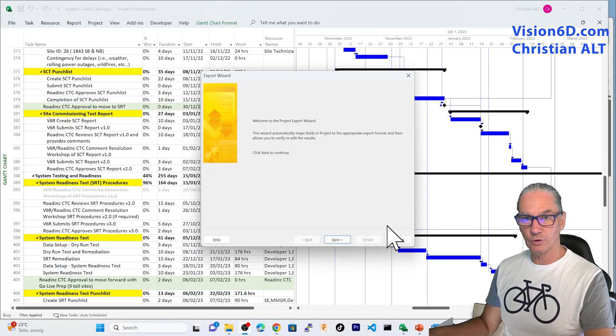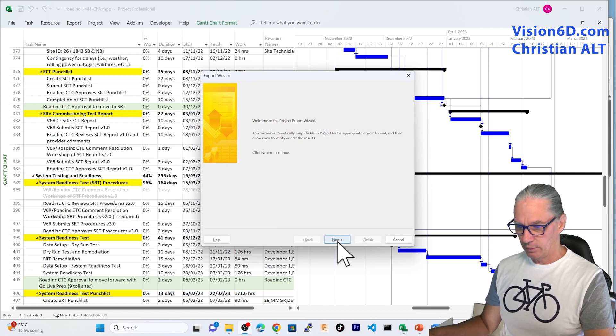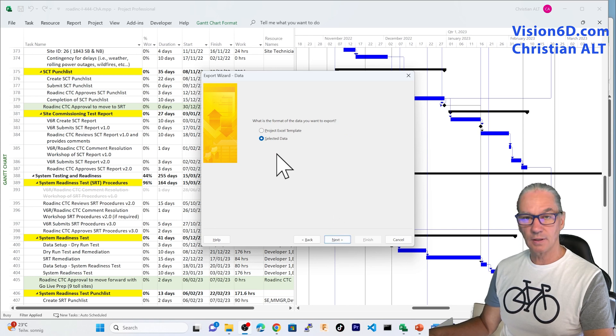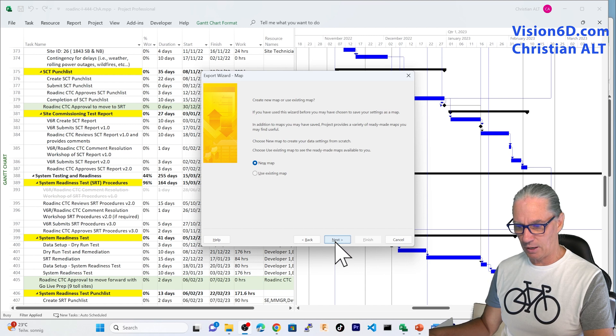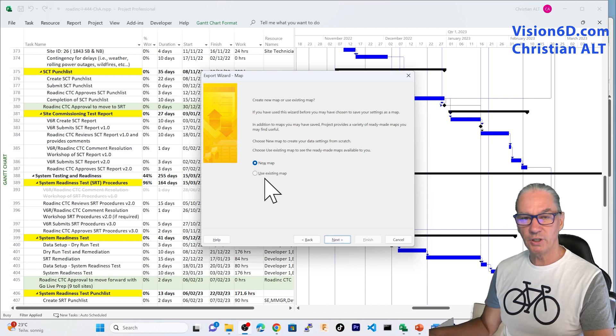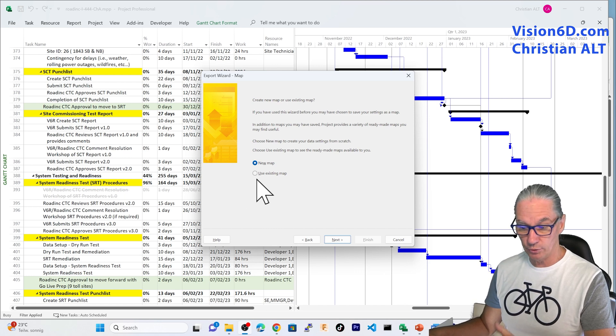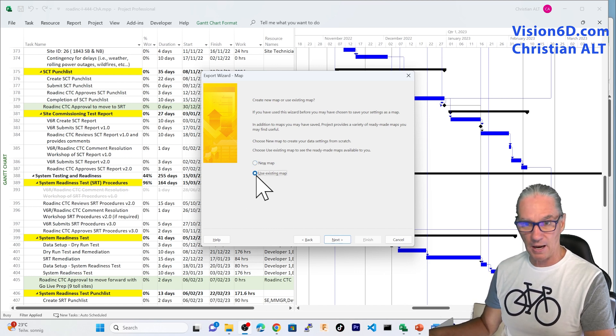And from here on, I have the wizard that opened. That wizard, I'm going simply to say Next. I'm going to handle it on the data we have in our file. I could here define a new map. It's what I'm going to do, in fact. Or I could use an existing map.